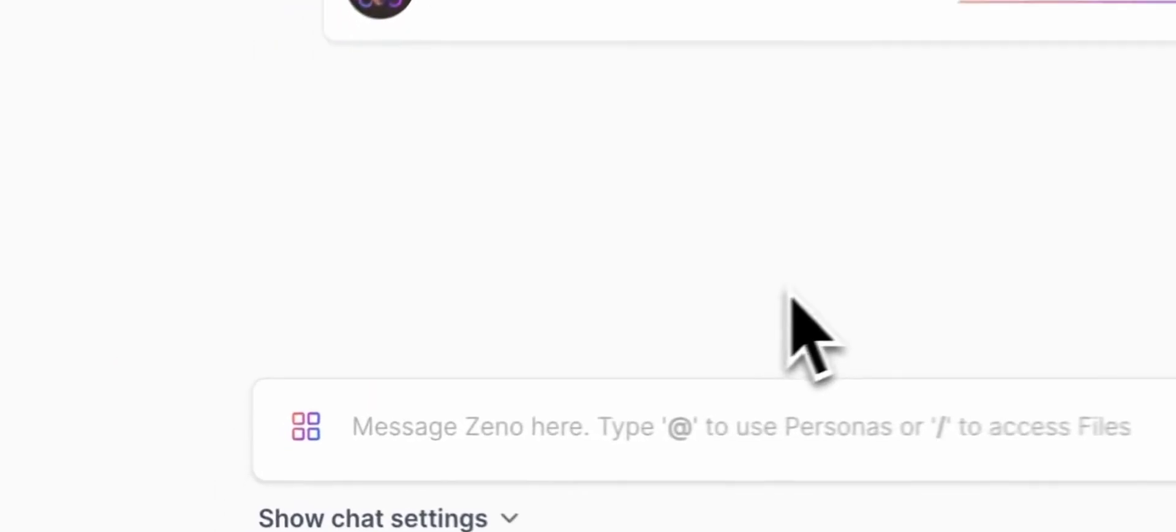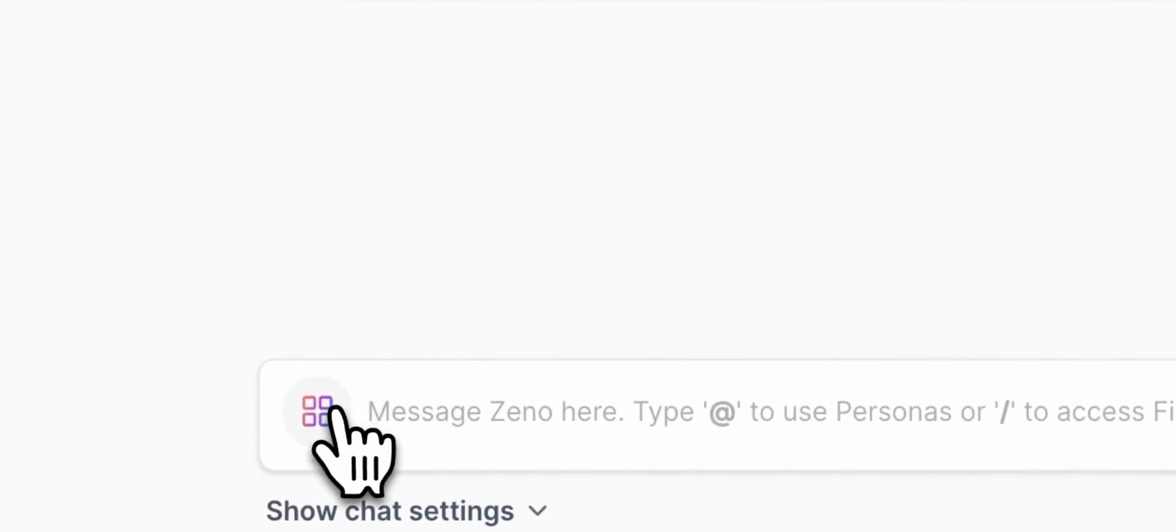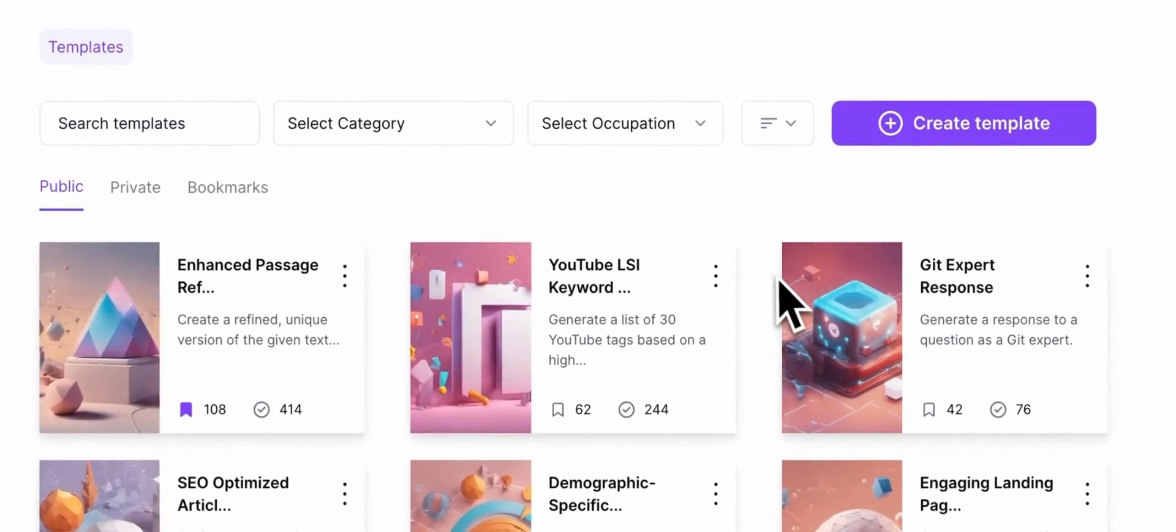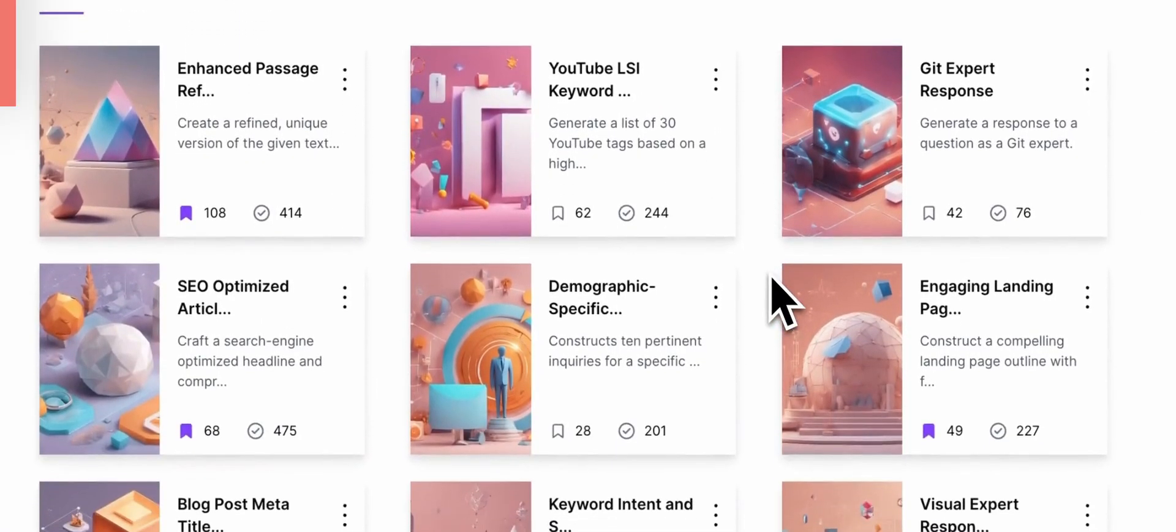And just one more thing, make sure you learn how to make prompt templates to really take advantage of this feature. I'll see you in the next one.